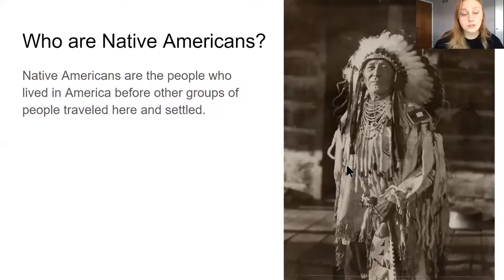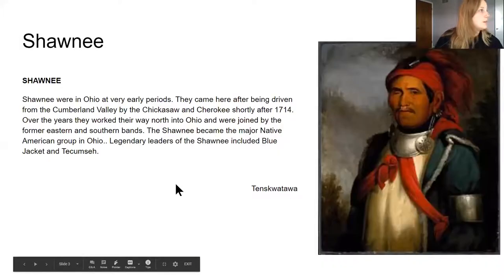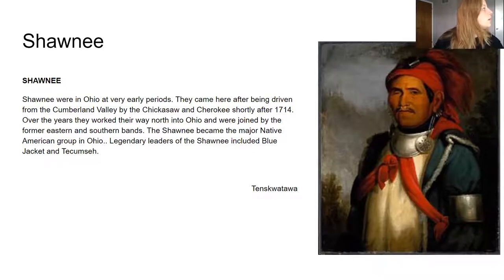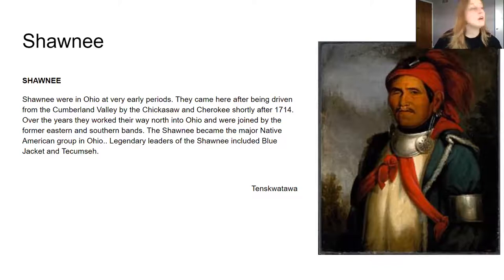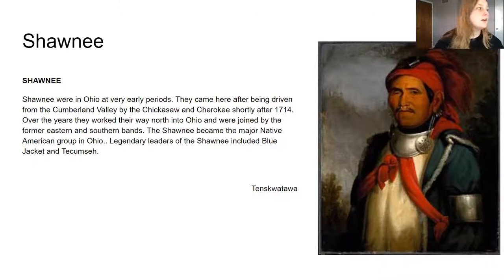So my family was from Poland originally, and Poland is kind of in Europe on the other side of the ocean. And before my family came over here and before all the people before that, Native Americans lived on this land hundreds of years ago and even still today. So one of the tribes that we are going to talk about is the Shawnee people. The Shawnee people were in Ohio and still are. The Shawnee were in Ohio at very early periods. They came here after being driven from the Cumberland Valley by the Chickasaw and the Cherokee in 1714, a long time ago. Over the years they worked their way north into Ohio and were joined by other people. They were the biggest Native American group in Ohio. So I thought it was kind of cool to talk about how there were people who lived in Ohio way before we did.